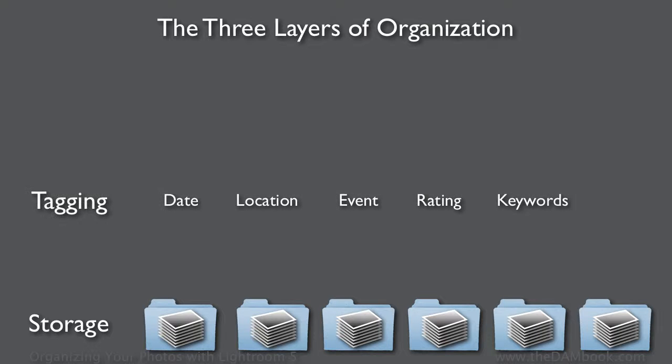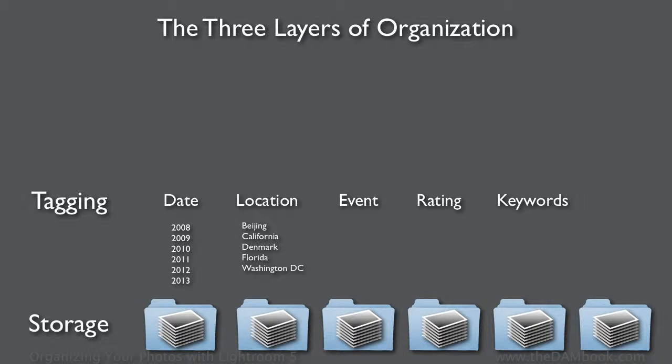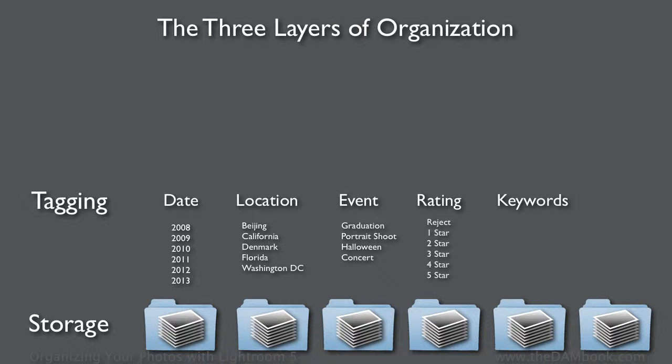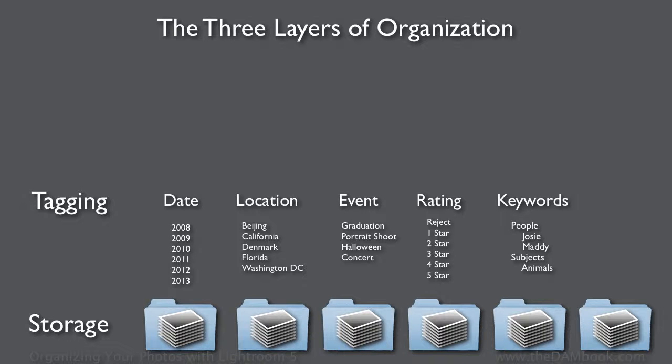The tagging layer is all about the classification of your photos according to subject matter. That could be the date they were taken, where they were taken, what kind of event they were taken at, how good you think they are, and within the keywords, a large free-form structure of whatever's important to you.